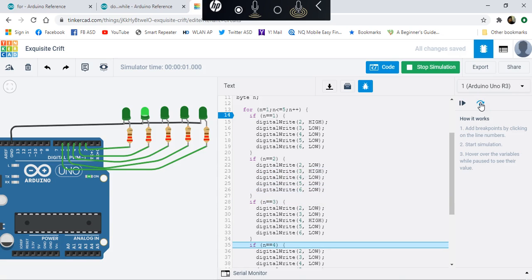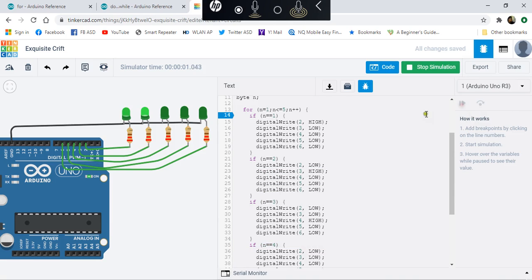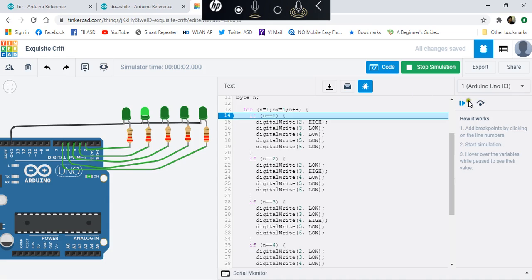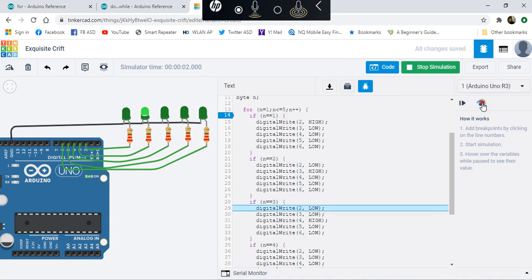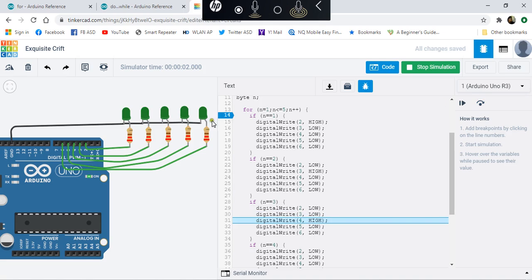You can do it step by step or just make it run and stop at the breakpoint and find out the value of n. In this case, n is 3. Is n equal to 3? Yes, it's 3, then do this. Low, low, and then the third one will be set to high.